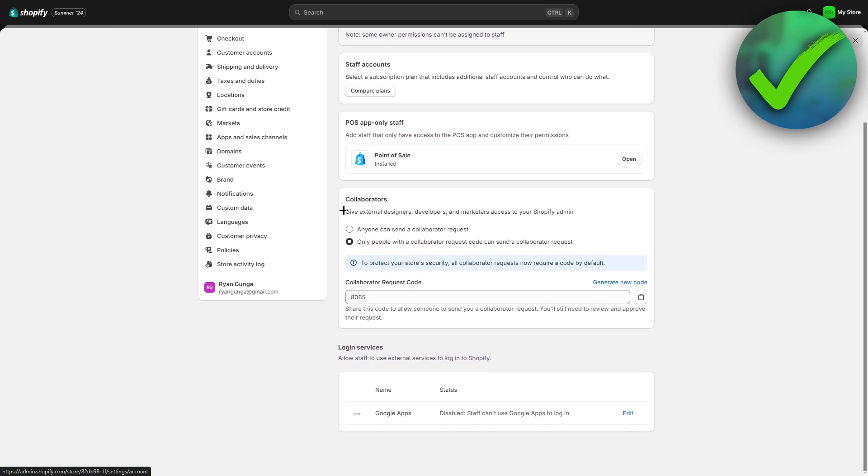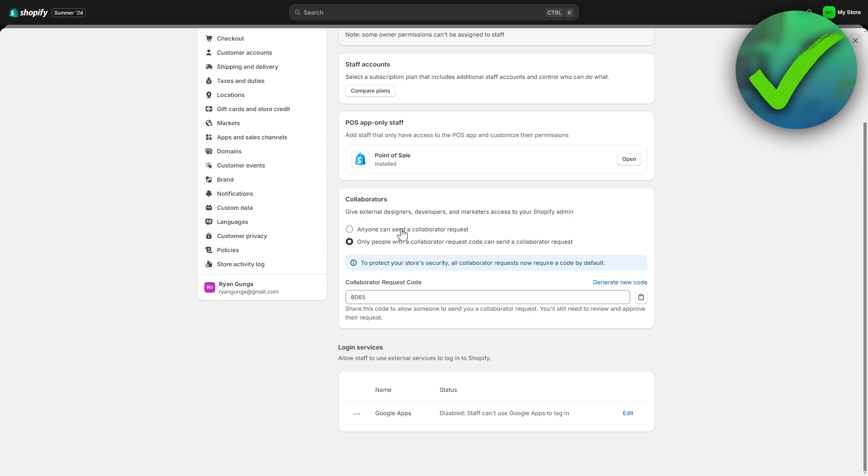Give external designers, developers and marketers access to your Shopify admin. There's two options. The first one is anyone can send a collaborator request. The other option is only people with a collaborator request code can send a collaborator request. To protect your store's security, all collaborator requests now require a code by default.